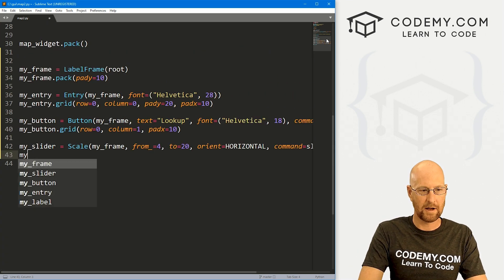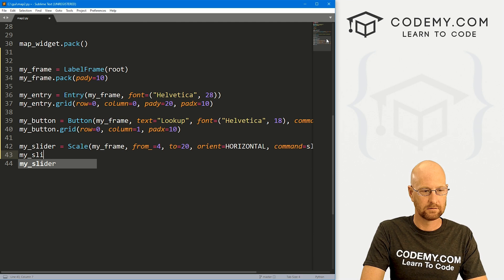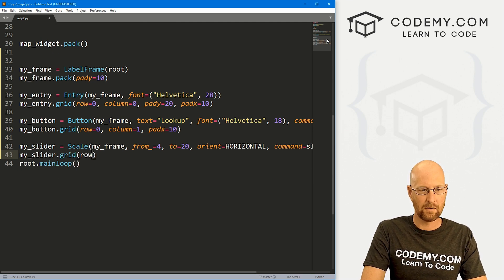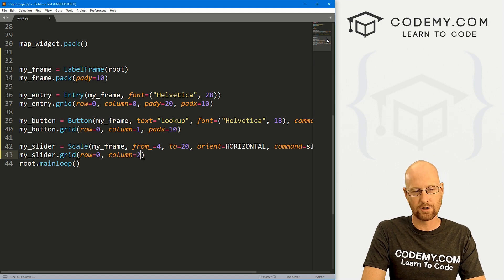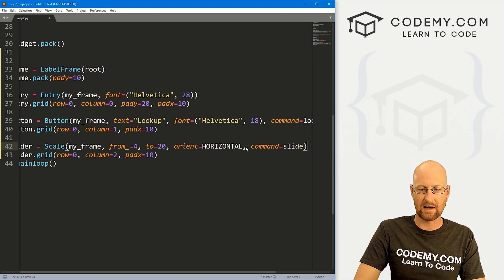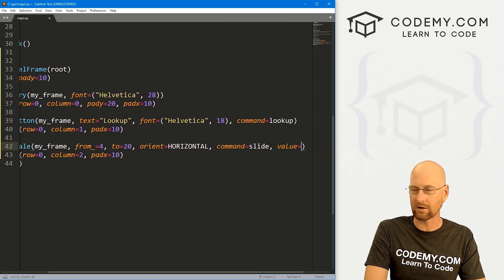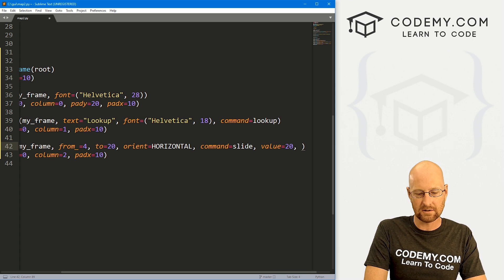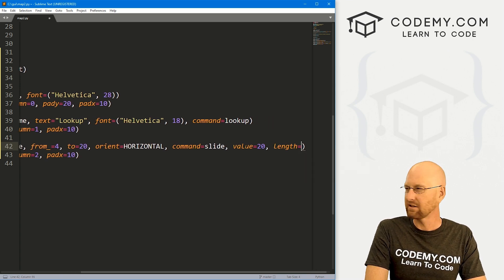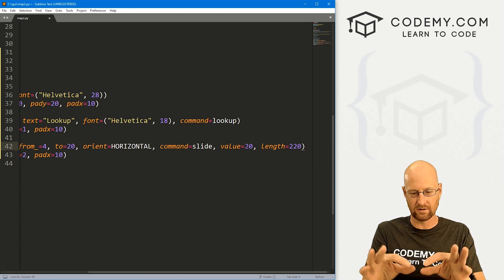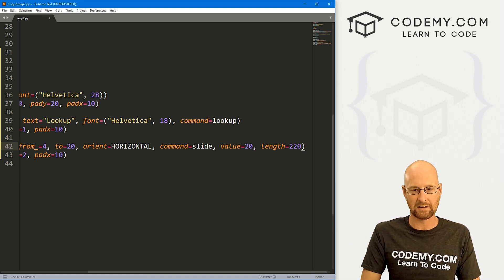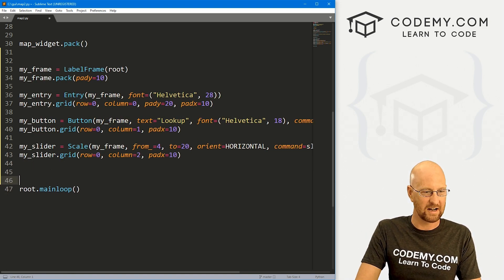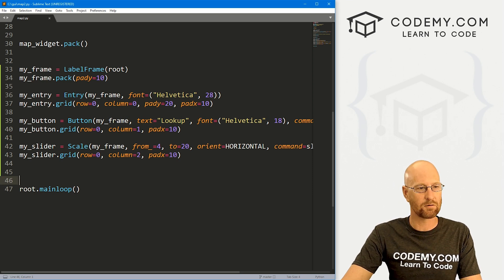Finally, let's my_slider.grid this guy. And we want row equals zero column equals two. And let's also give this a padx of 10. While we're at it with this slider, let's give it a default value we want it to start on. Let's just give it a value of say 20. And also, let's give it a length of 220. So that'll make it longer. So it won't be a little slider, it'll be slightly longer. It's all relative, but that'll look nicer. So okay, let's go ahead and save this and run it. See if it looks okay.